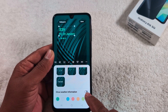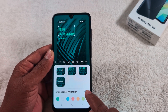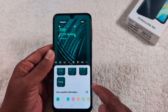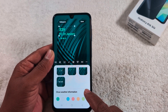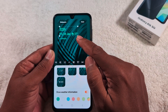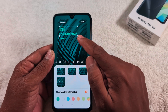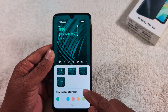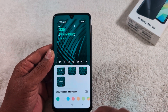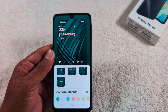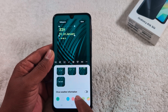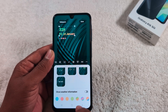At the bottom, you can also toggle on 'Show Weather Information' to display weather info on the clock. Toggle it on to add weather info. If you don't want it, just toggle it off to remove the weather info from the clock.